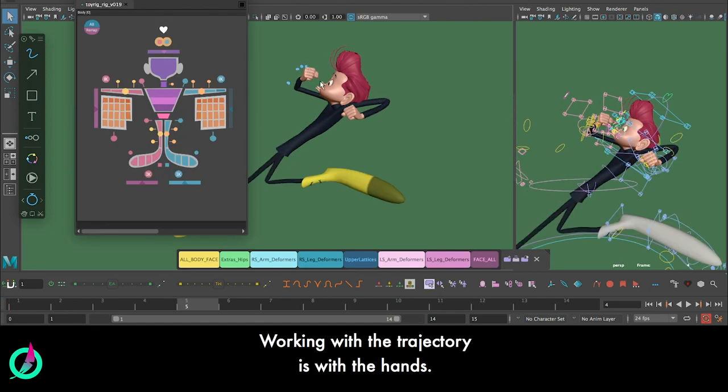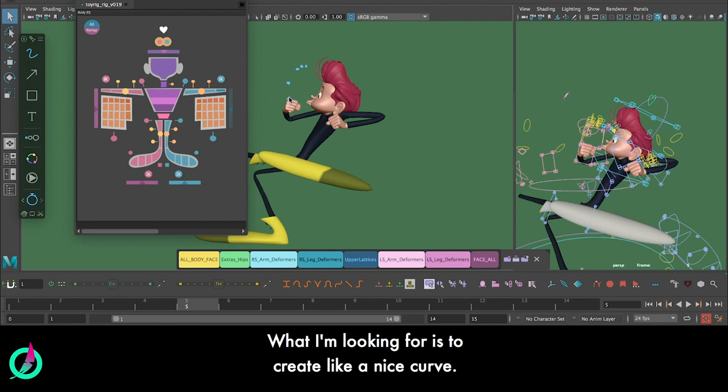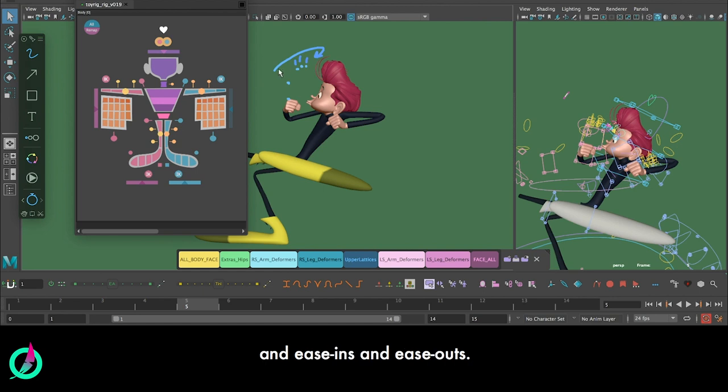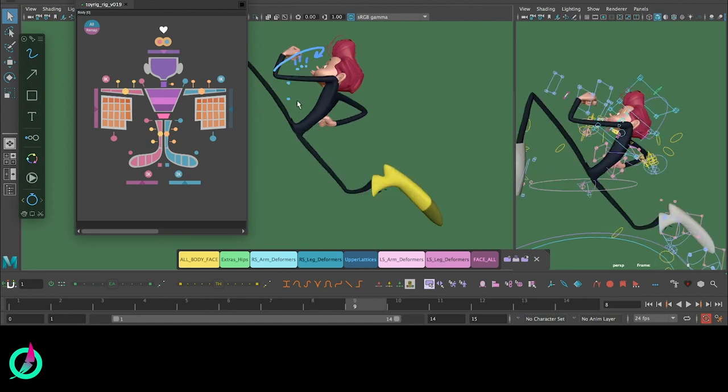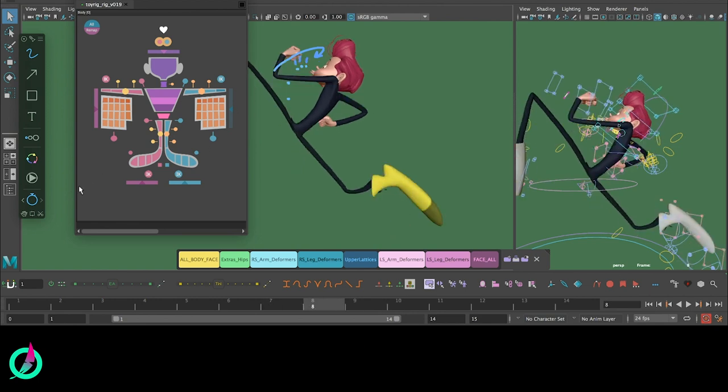Working with the trajectories with the hands, what I'm looking for is to create like a nice curve, okay, with a nice moment of holding, a little bit of extremes, and ease-ins and ease-outs on both hands.